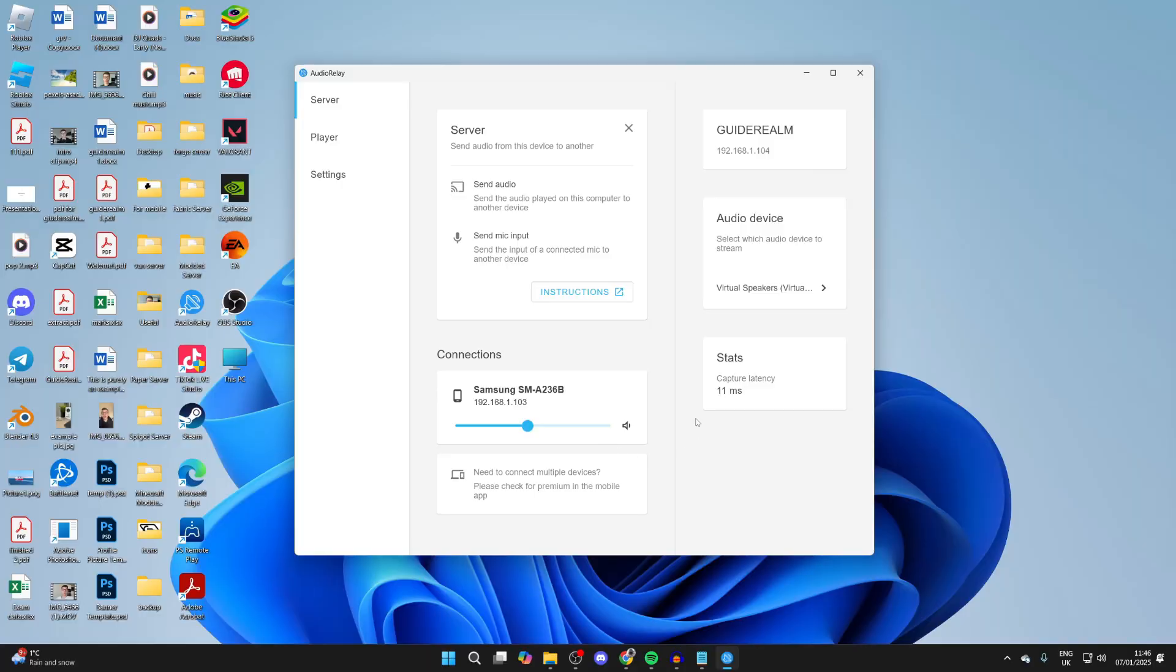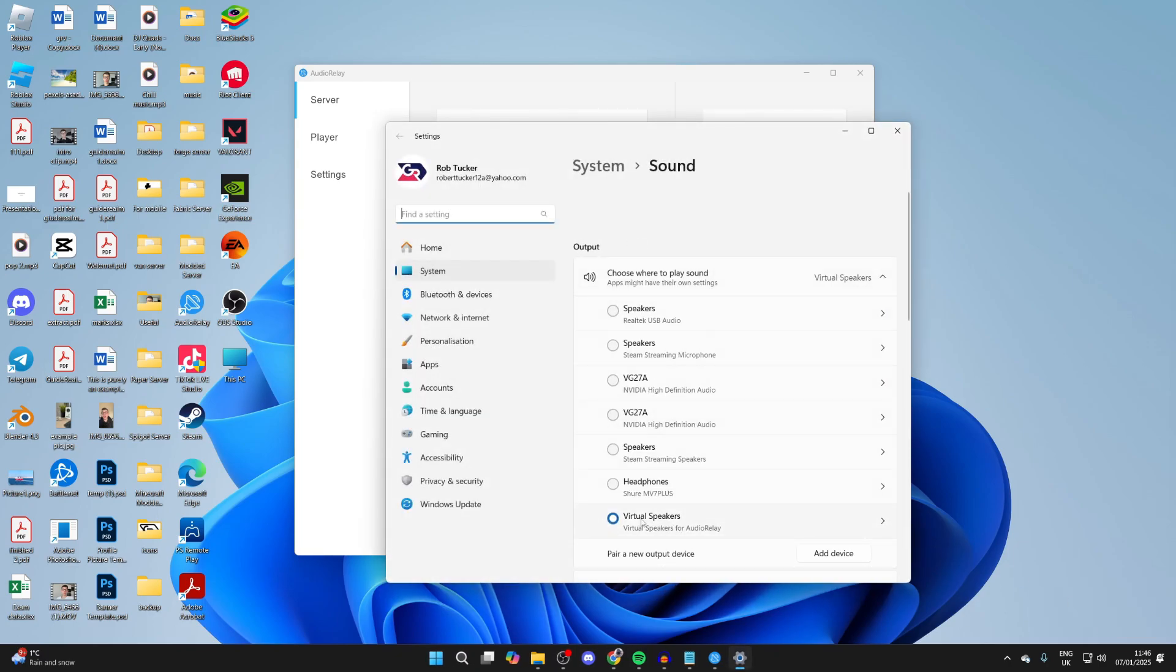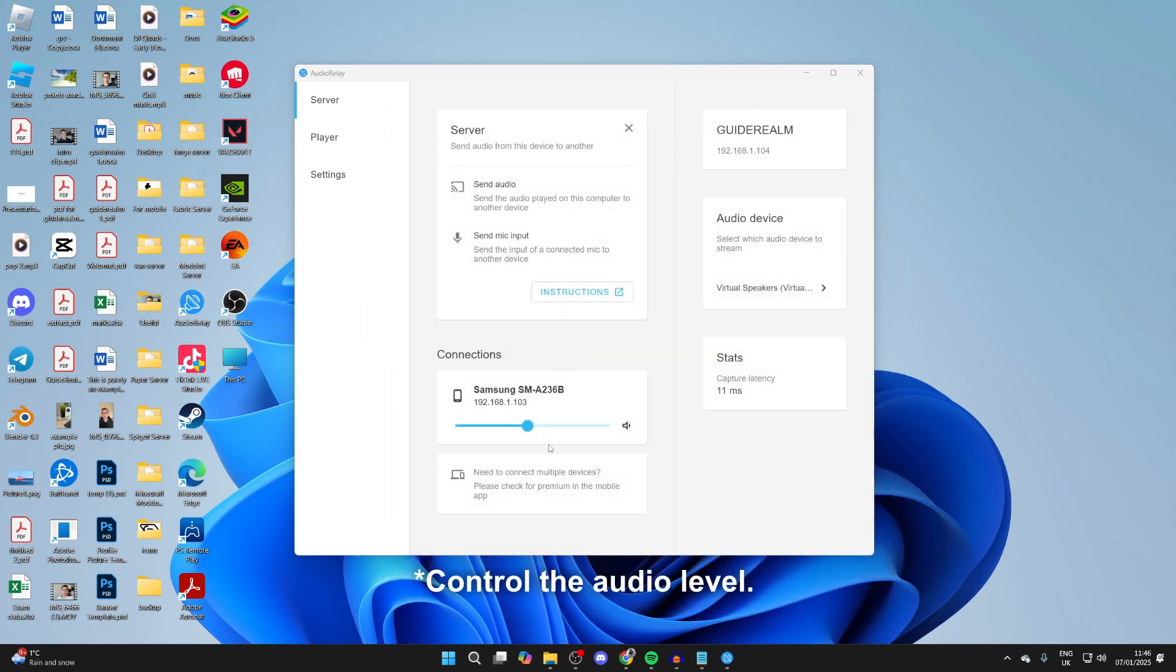Now come to your computer, right-click on the sound icon in the bottom right, and press Sound Settings. In Output, make sure you've got the Virtual Speakers for Audio Relay selected. You can control the audio in the app here and also with your computer.